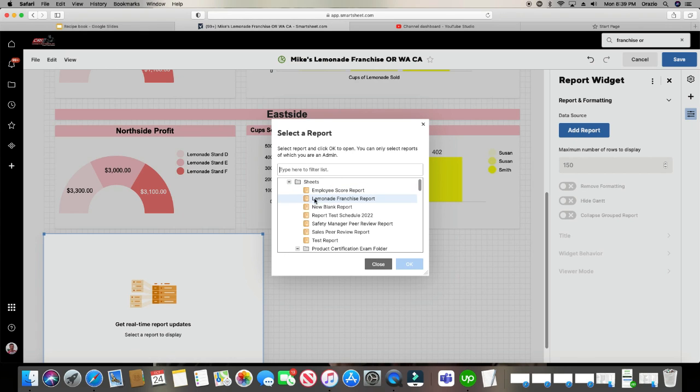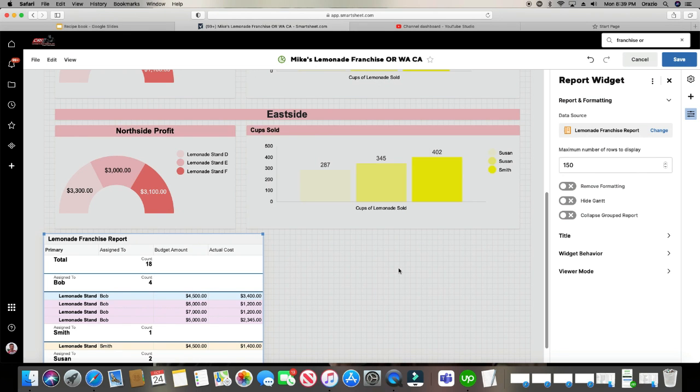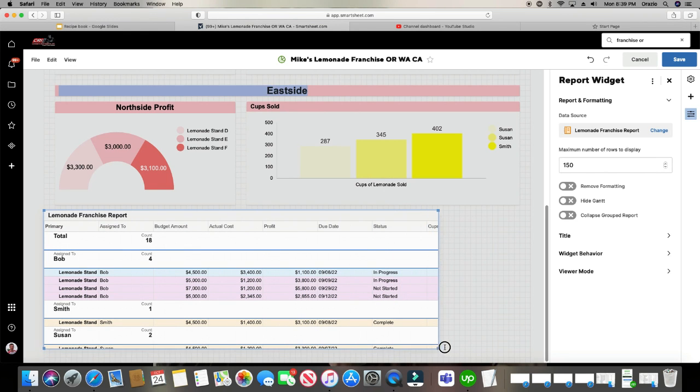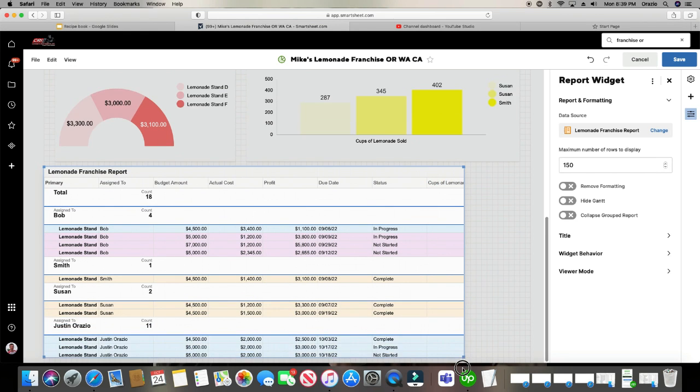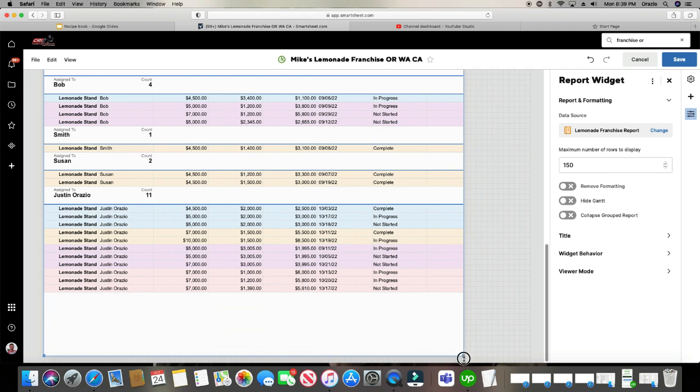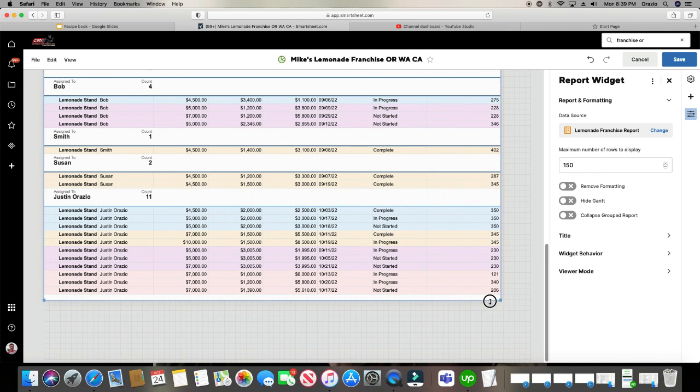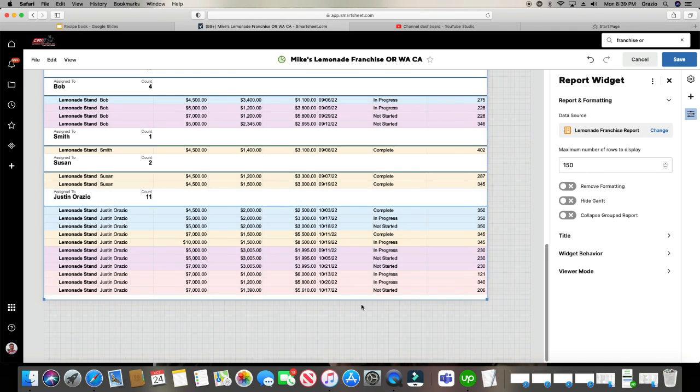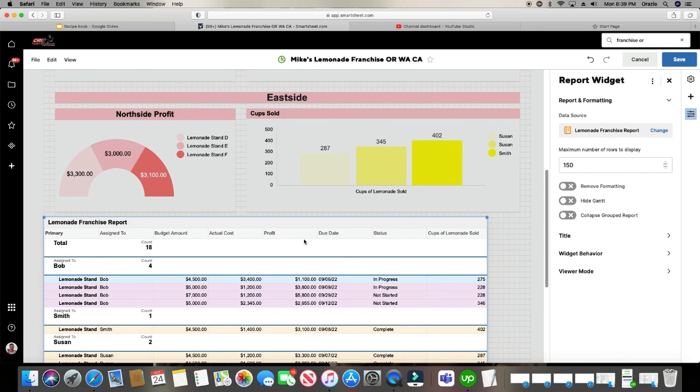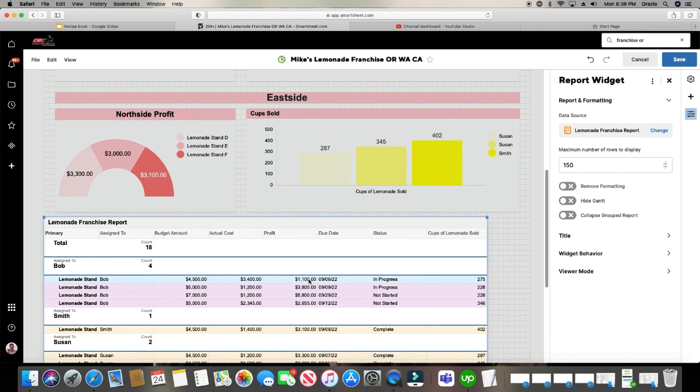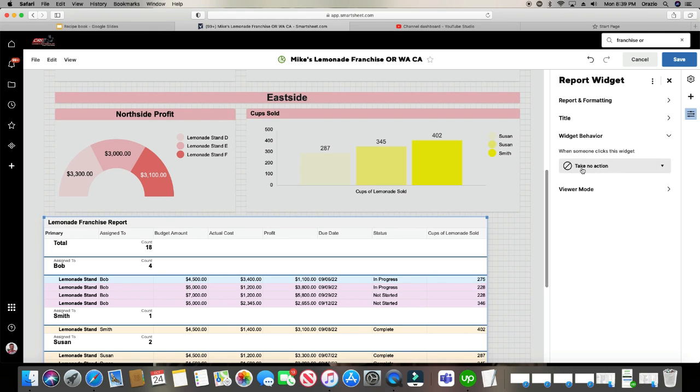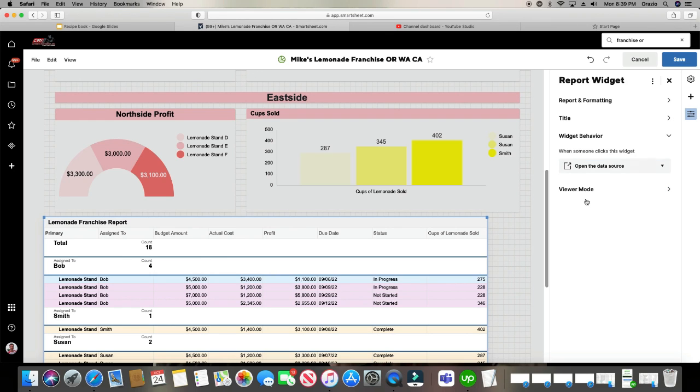Lemonade Franchise Report. It just throws it in there right there for us. Look at that. Make us a little bigger. And see how it's pretty spread out and you want it to be a lot tighter? What we can do is let's go ahead and click widget behavior. And this is deciding what happens when you actually click on the widget itself, when you click on this report widget. So we're going to click the drop down and we're going to click open to the data source.